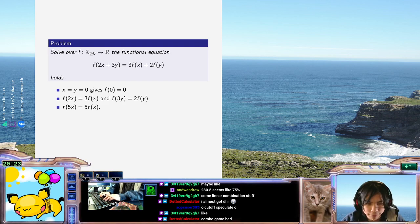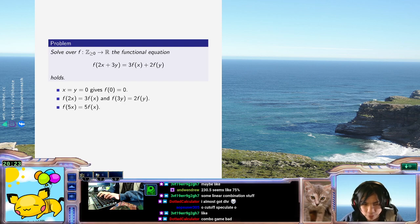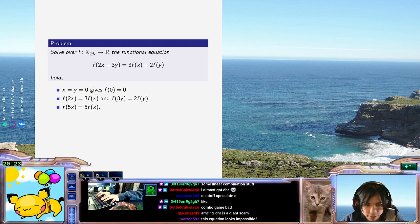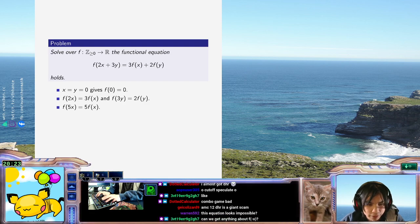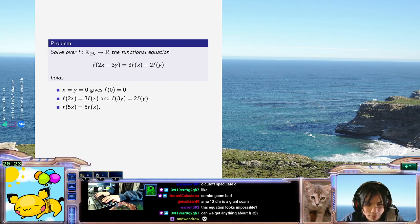Like for example, f of 5 is supposed to be f of 2 plus f of 3. Like on the one hand, this is supposed to be 5f of 1, but it's also f of, oh freak.